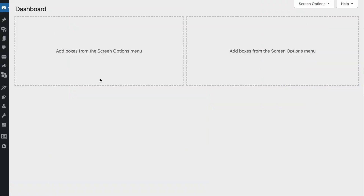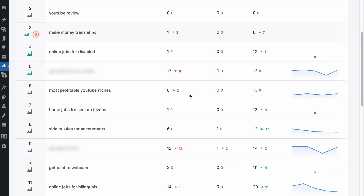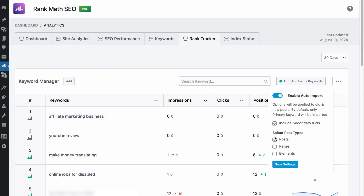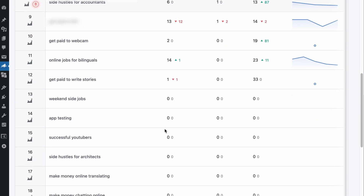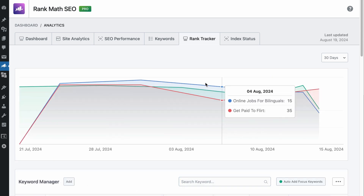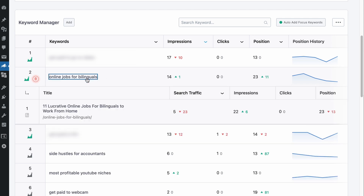Another way to find keyword cannibalization issues is to use Rank Math's keyword tracking tool in the Analytics module. Go to the Rank Tracker tab to see all the keywords you are tracking. If your list is empty, click the 'Auto Add Focus Keywords' button and toggle the post types where most of your rankable content lives. Rank Math automatically adds the primary focus keywords you've added to posts or pages. Sort keywords based on impressions, then click on a keyword — this will tell you if multiple pages are ranking for it. If you see multiple pages, you need to fix them.